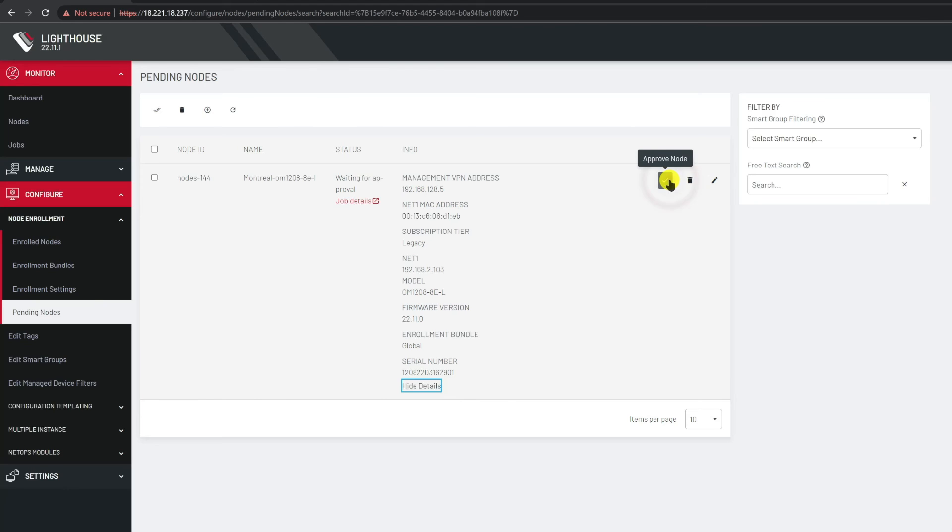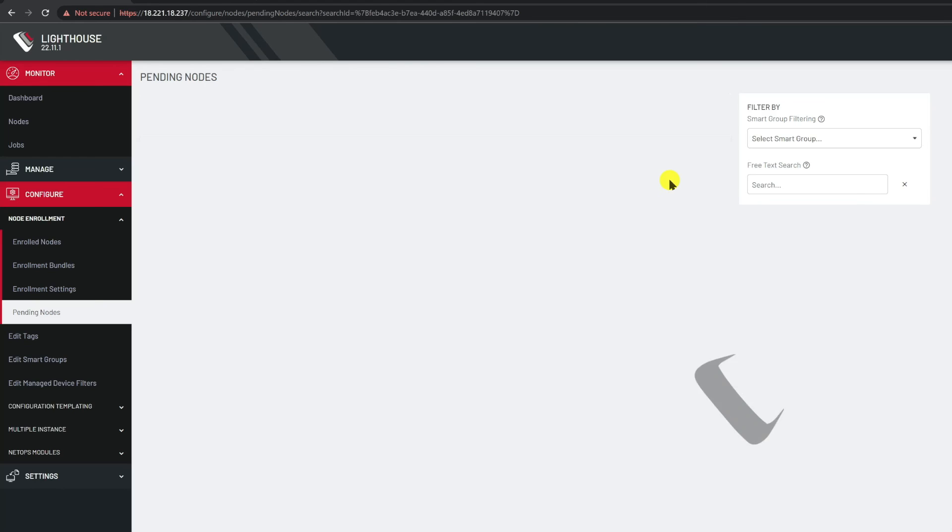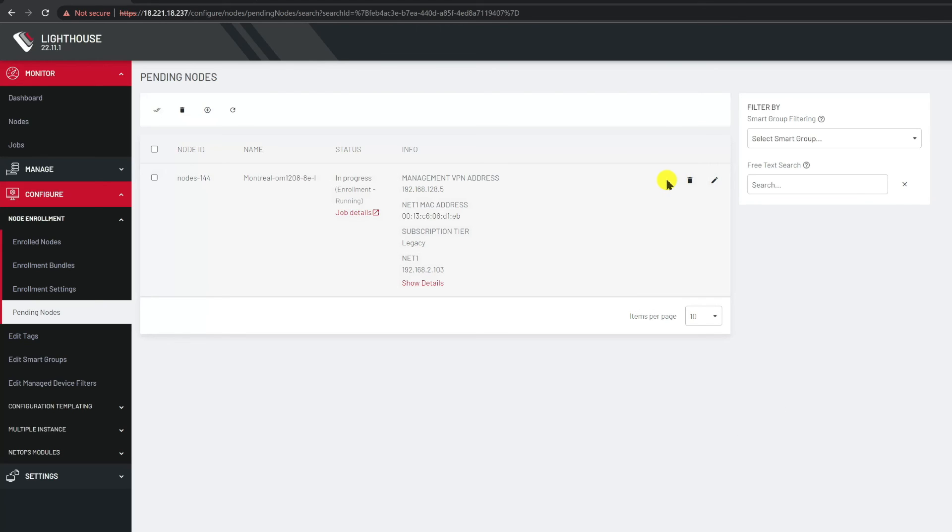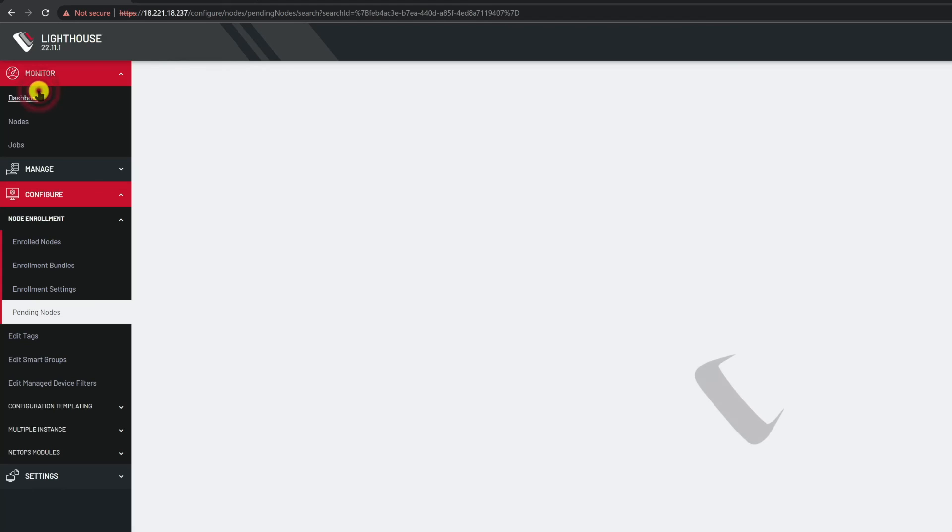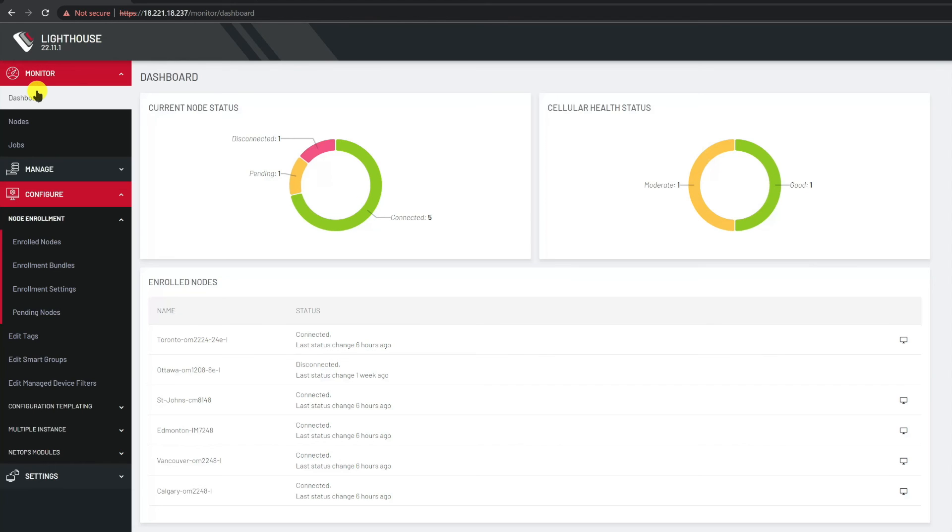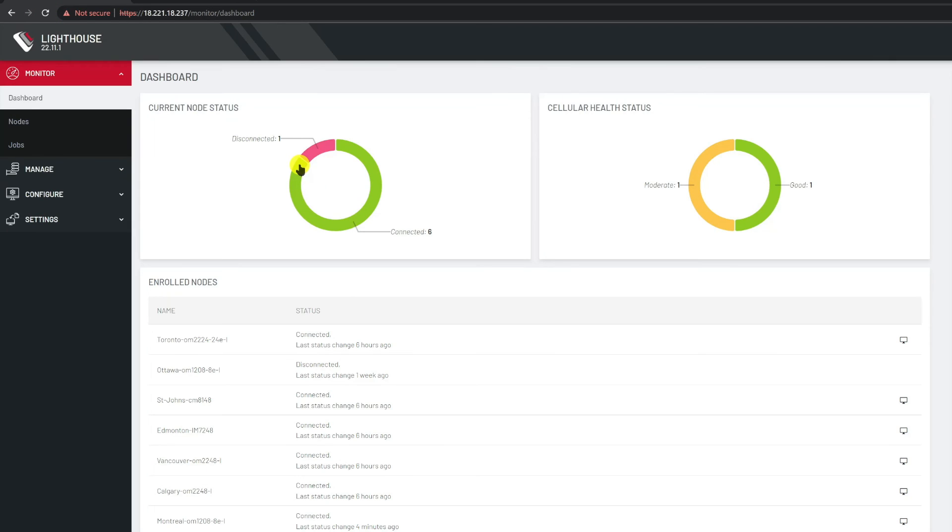You can now monitor the progress of the enrollment on the same page or you can go to the dashboard and await the completion of the enrollment. You may have to refresh the page a few times. That yellow arc disappeared and the green arc has now been expanded to show six devices. The node has been enrolled.